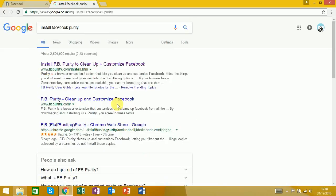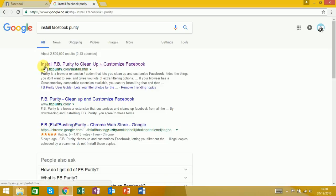Then you want to click on this first one where it says 'install Facebook Purity to clean up and customize Facebook.'